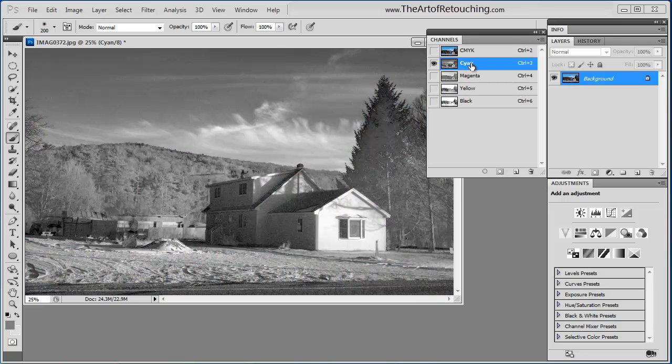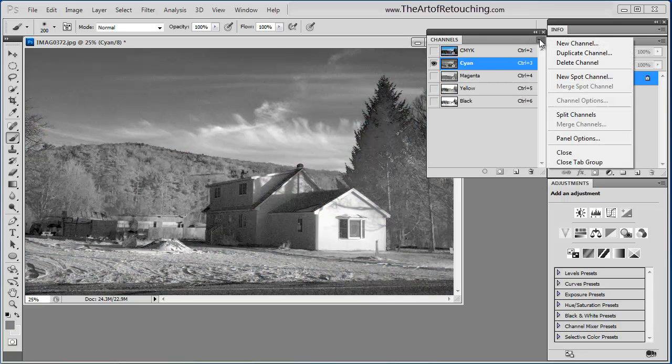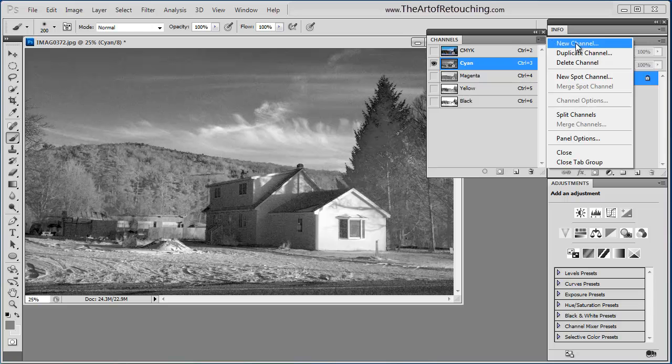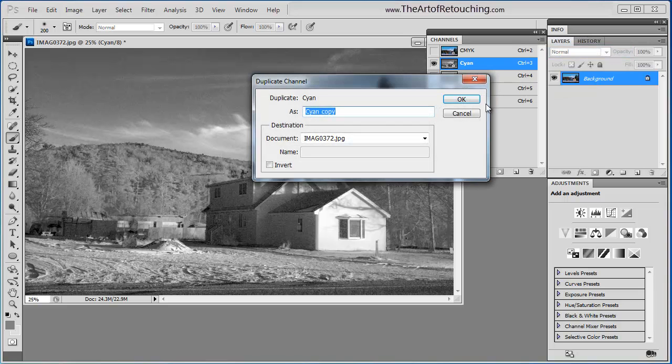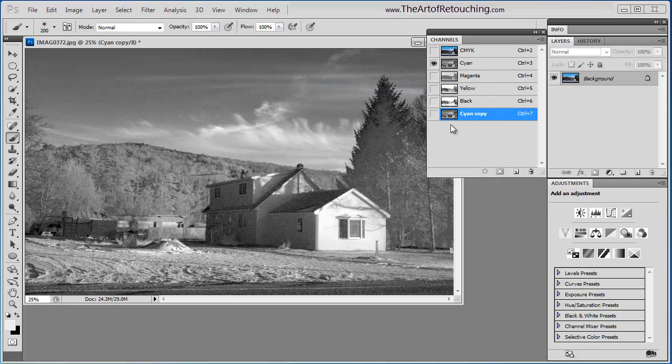Next up, I'm going to select one of these channels, and I'm going to go to the pull down here. And we just did new channel. We can duplicate the channel.